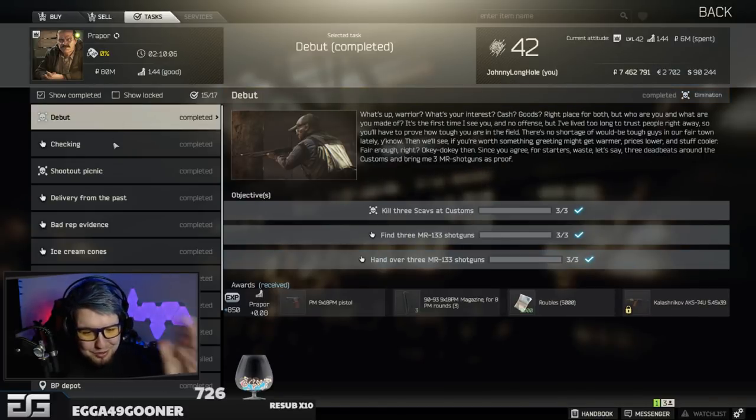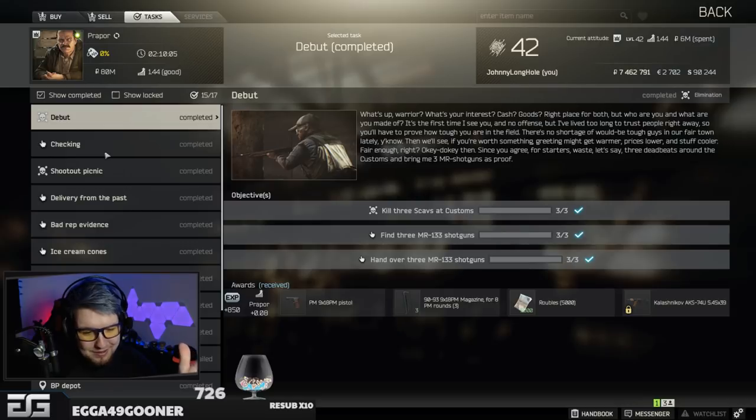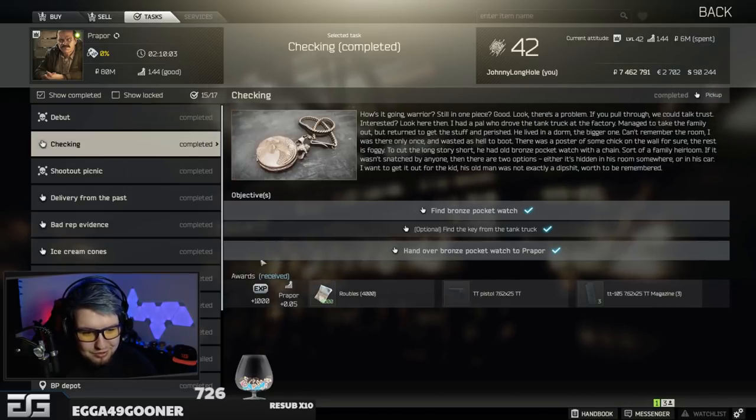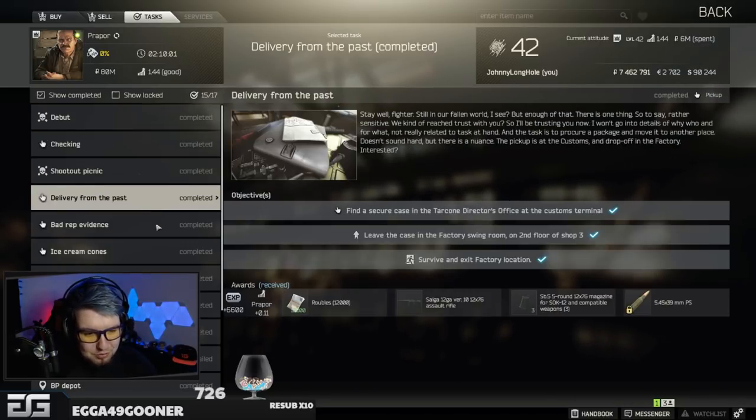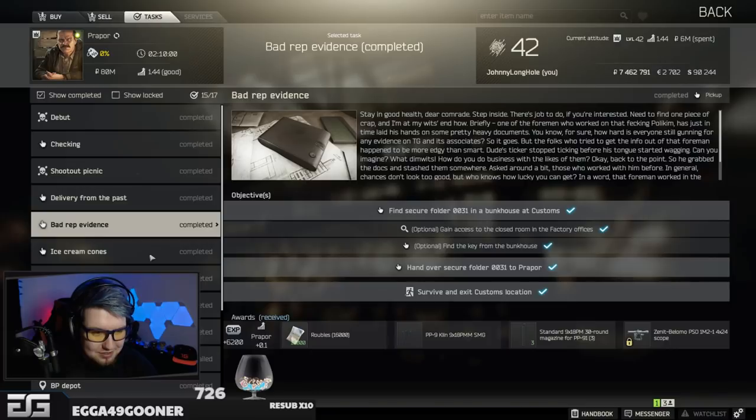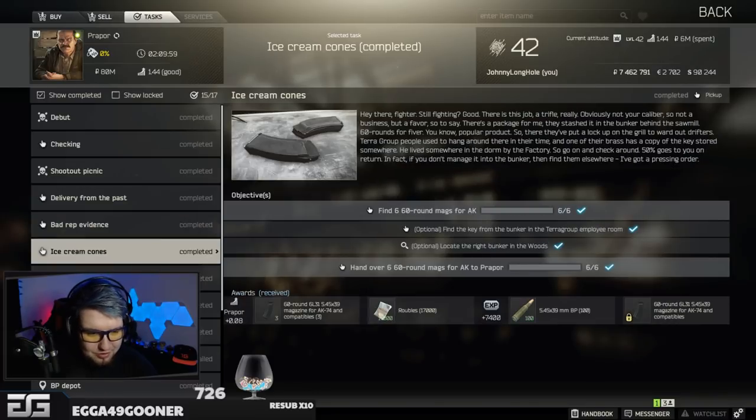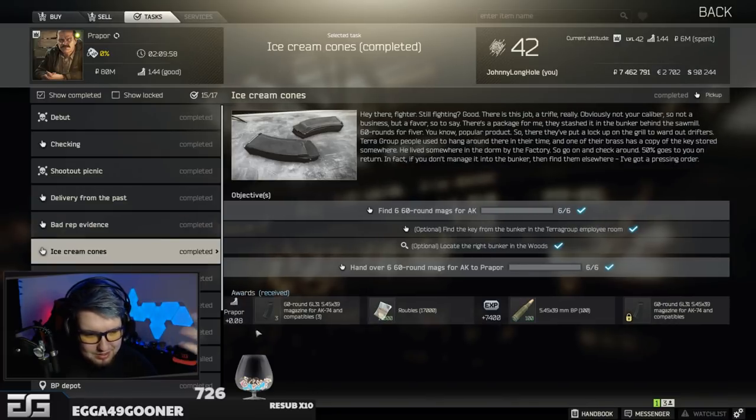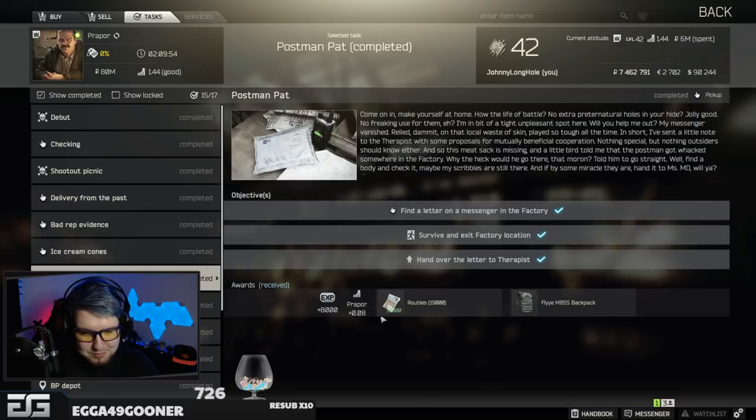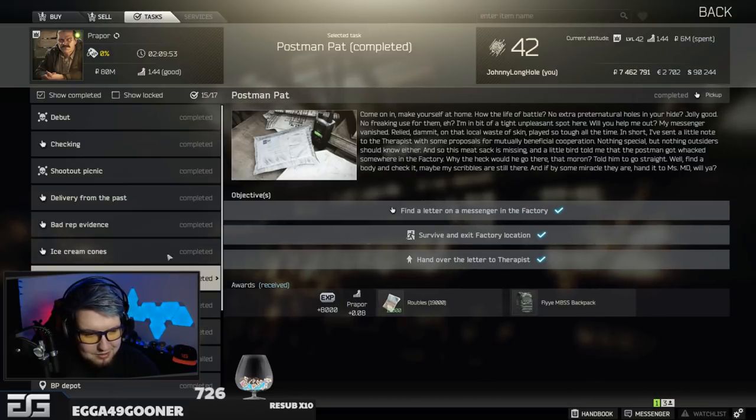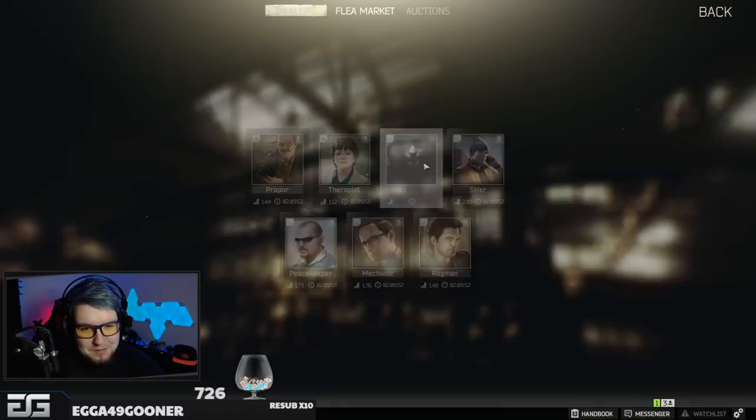You get so much XP. For his first one, you only get 850, but then you get 1,000, 3,100, 6,600, 6,200. I don't know, you probably get XP for this, but it's blocked there. Where is it? Here, 7,400 XP, 8,000 XP.